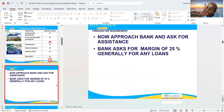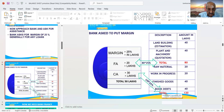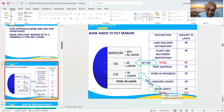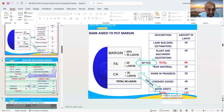Now approach the bank and ask for assistance. Bank asks for a margin of 25% generally on any loans. Bank asked to put a margin of 25%: fixed assets margin is 20 lakhs, then current assets margin 30 lakhs, so total margin is 50 lakhs.